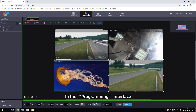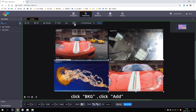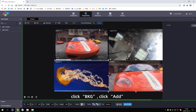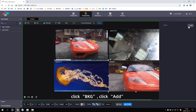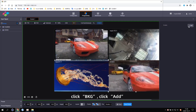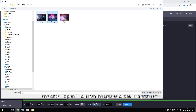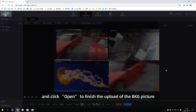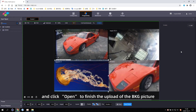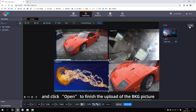In the programming interface, click BKG, click Add, select the picture that needs to be used as the BKG, and click Open to finish the upload of the BKG picture.